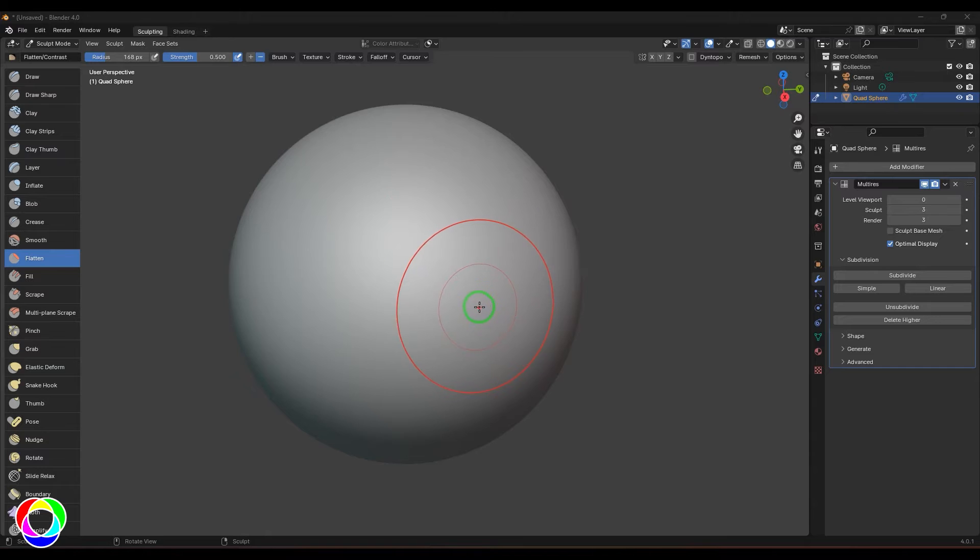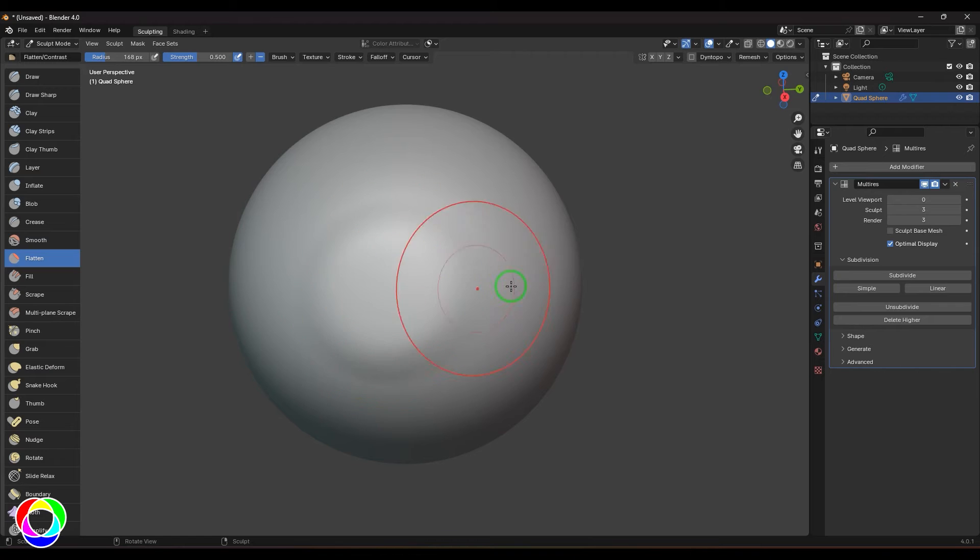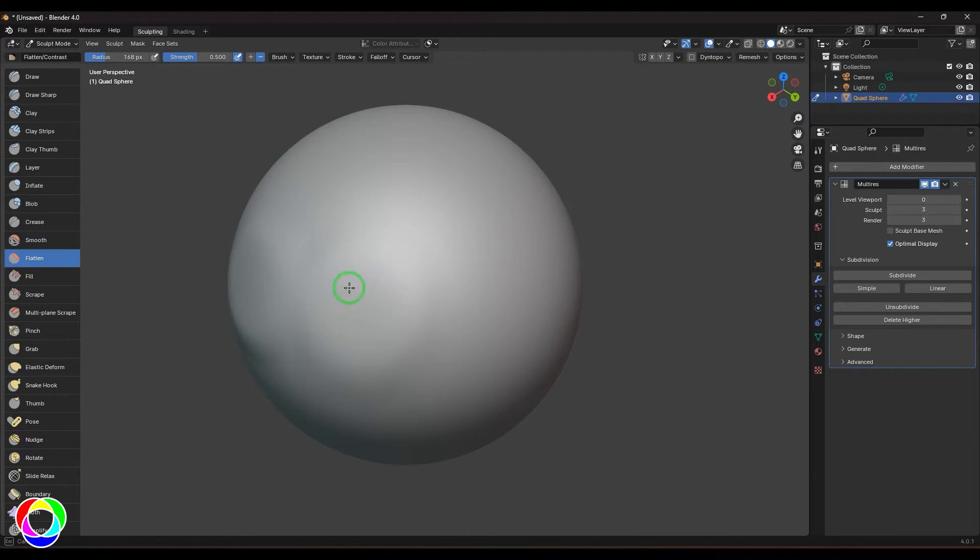Hello guys, welcome back. In this video let's have a look at the flatten brush. The flatten brush is used to flatten surfaces. This is widely used in hard surface modeling where you want those nice sharp corners.